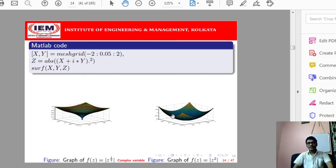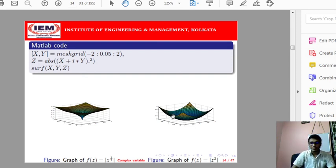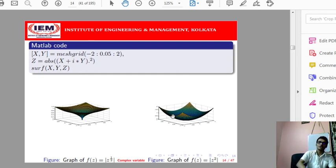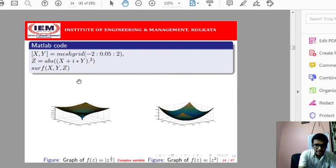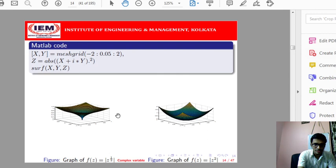We studied the branch point concept in class 11 — how to find that for a particular value of z you can get more than one value when considering z^(1/2). Graphically, you can visualize these figures by drawing the graph in MATLAB.